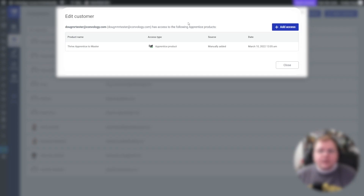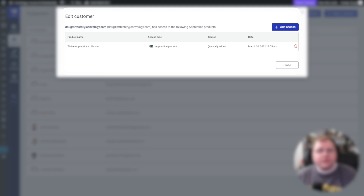Here is the user that got access. You can see they got access to the right course — it is a product and it was manually added by Thrive Automator. You can see when they joined. So everything worked perfectly: from ConvertBox on another website over to our membership website, the user is enrolled in the course and is now completely in our ecosystem and in our funnel.